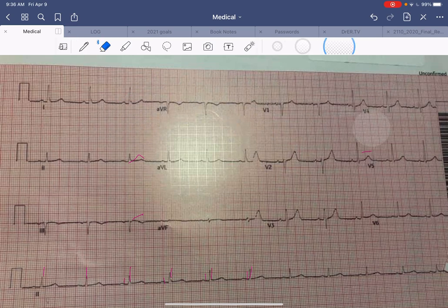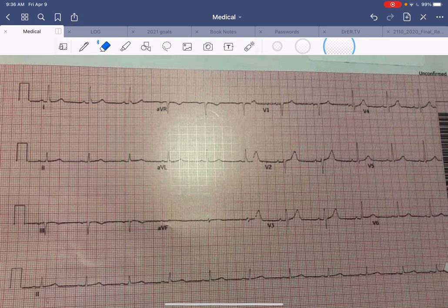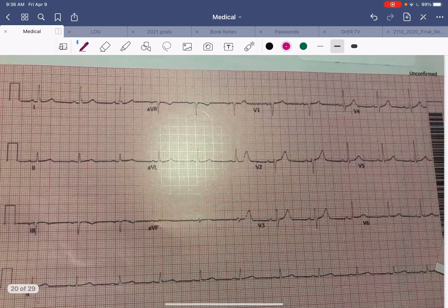I don't see any ST elevations, I don't see any major depressions — it's pretty much a normal EKG. But this patient had a significant story consistent with cardiac pain: pressure, tightness, and some sweatiness. He had cardiac risk factors like diabetes, hypertension, and high cholesterol, and kept having persistent chest pain, so a second EKG was done while he was in the emergency department.